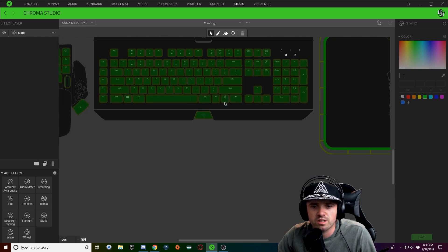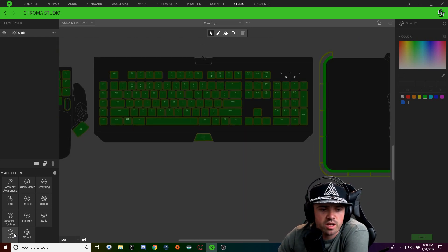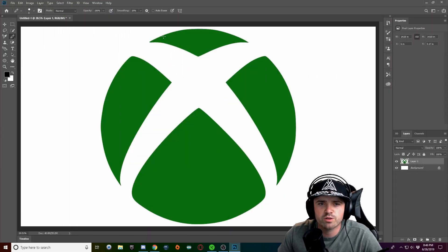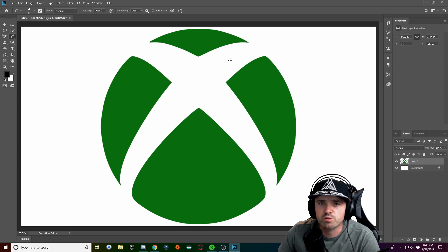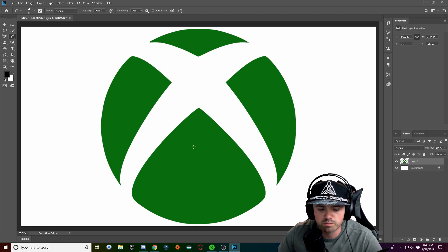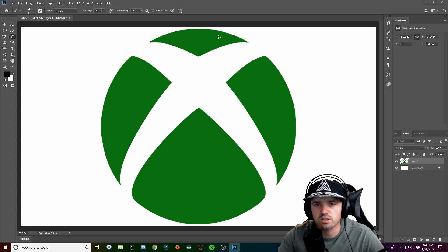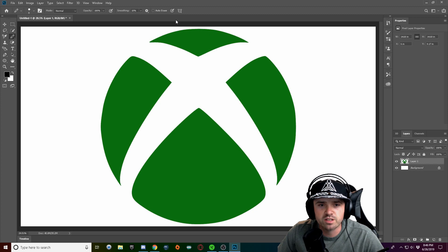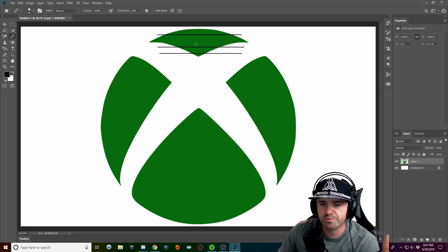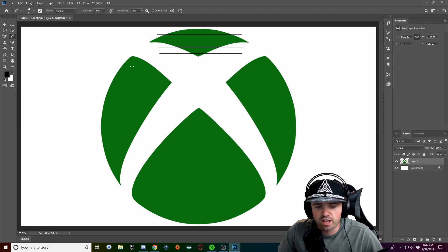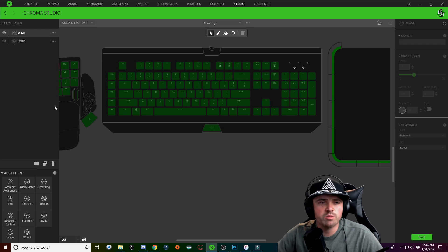Now we're going to go ahead and add a Wave layer. I've brought up the Xbox logo in Photoshop and I'm going to show you how I'm going to break this design up into three different sections: the top piece, the two sides, and the bottom piece. Using a series of different wave layers, I'm basically going to chop these pieces up into little tiny waves, sectioning out these pieces. I'll be doing the top piece with four different layers, and the same thing with the sides and the bottom.